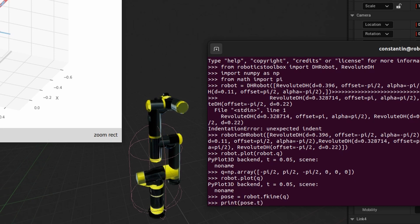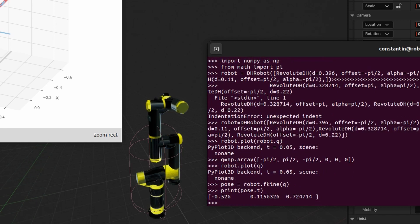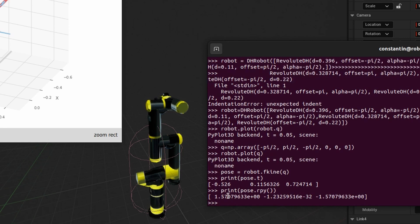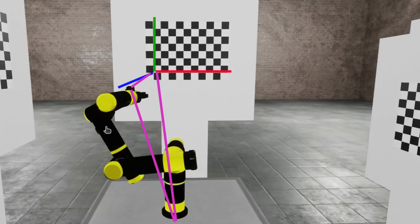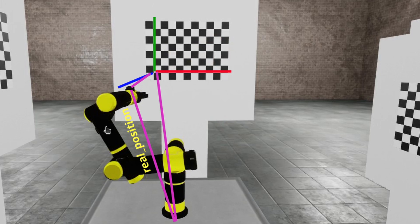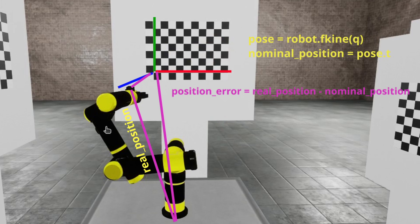And we can calculate robot's posture in this configuration like so. This is translation part. And this is orientation in terms of Euler angles. Alright, having defined real position and nominal calculated with forward kinematic function, we can calculate position error like so.